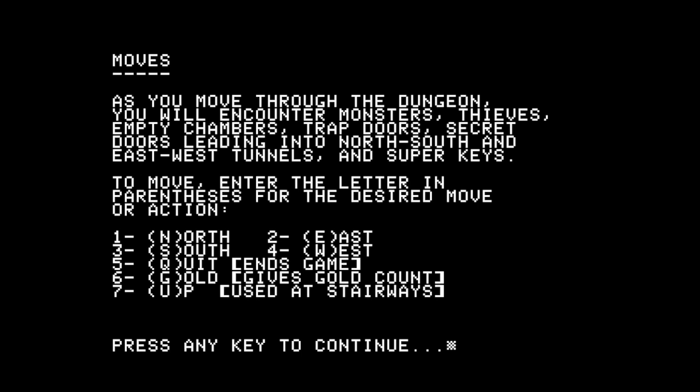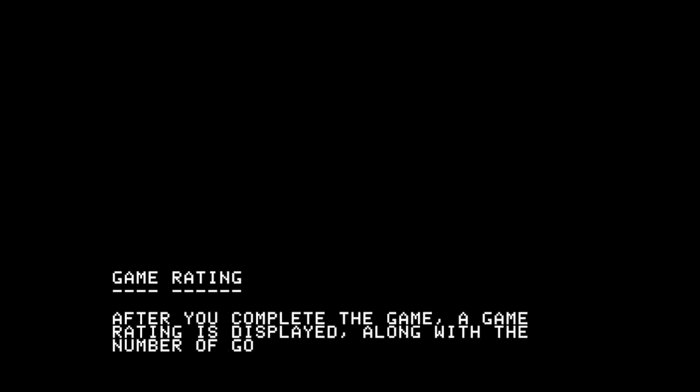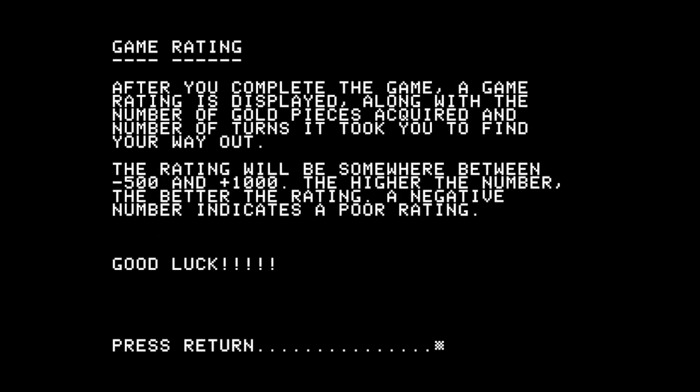Here are the moves. You're going to encounter monstrous thieves, empty chambers, trap doors, secret doors, and so on. Movement is north, south, east, west. There's quit to end the game, gold gives you the gold count, and up at stairways. You get a game rating at the end — the rating can be between negative 500 and positive 1,000, depending on the number of moves as well as the gold you've accumulated.